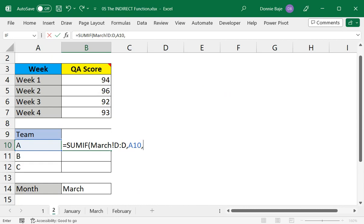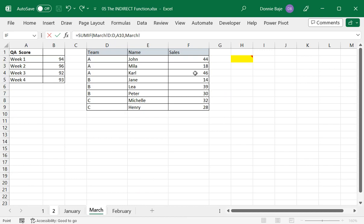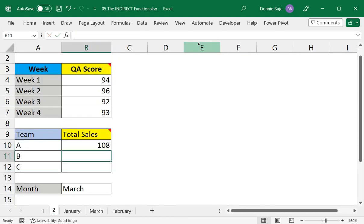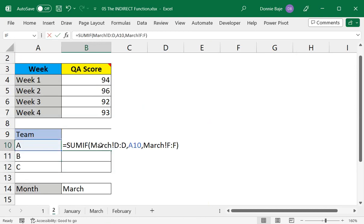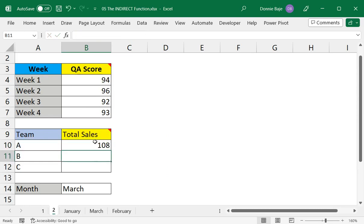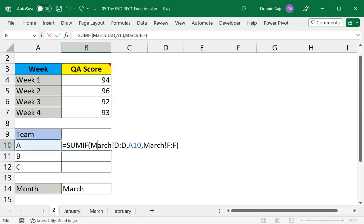And then we need to get the columns or the numbers that we have to add. So that's going to be back in the March worksheet under column F this time, and then enter. So we now have the sum of all team A's total sales for March for this cell.